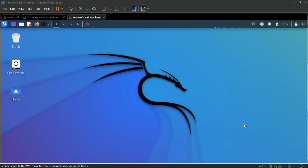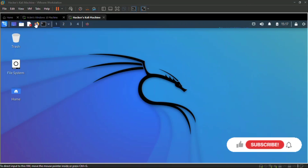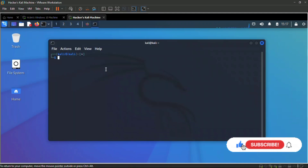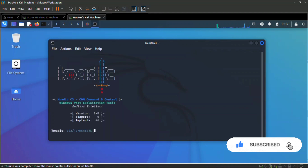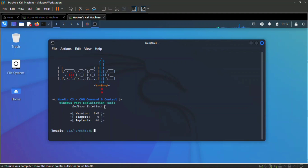Welcome to Ugotech 007. In this video I'm going to be showing you how to remotely control any PC with a simple tool called Koadic. It is a command and control, Windows post-exploitation rootkit that is similar to other penetration testing tools such as the Meterpreter console in MSF console.